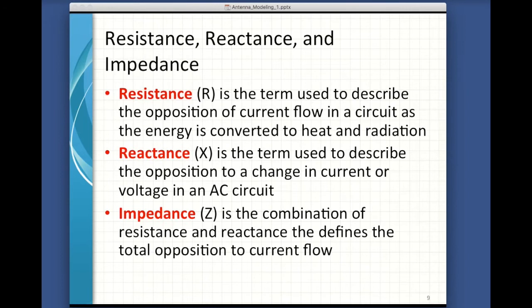Here are three concepts we need to understand in order to understand feed point impedance, and this is key to understanding the output of NEC: resistance, reactance, and impedance. Resistance is a term we use to describe the opposition of current flow in a circuit as the energy is converted to heat and radiation — we like when it's converted to radiation, that's the point. Reactance is a term we use to describe the opposition to a change in current or voltage in an AC circuit. It doesn't produce any radiation — it's just in the way. Impedance is the combination of these two things; it defines the total opposition to the current flow.